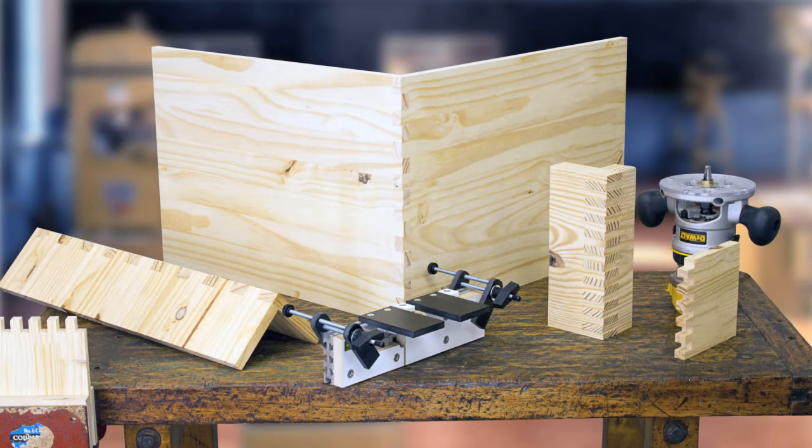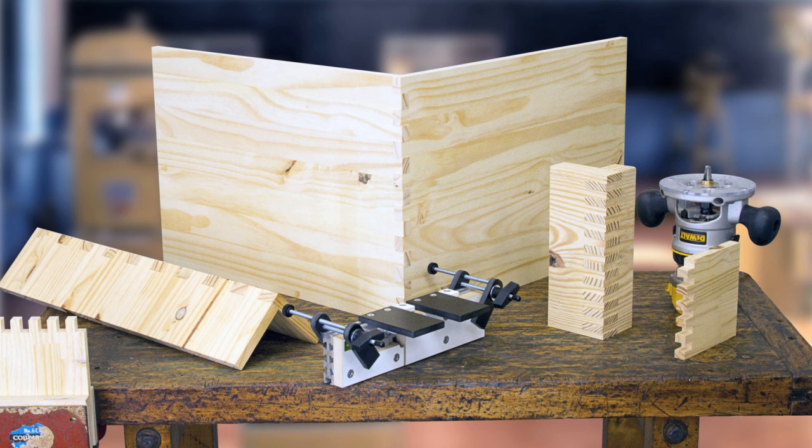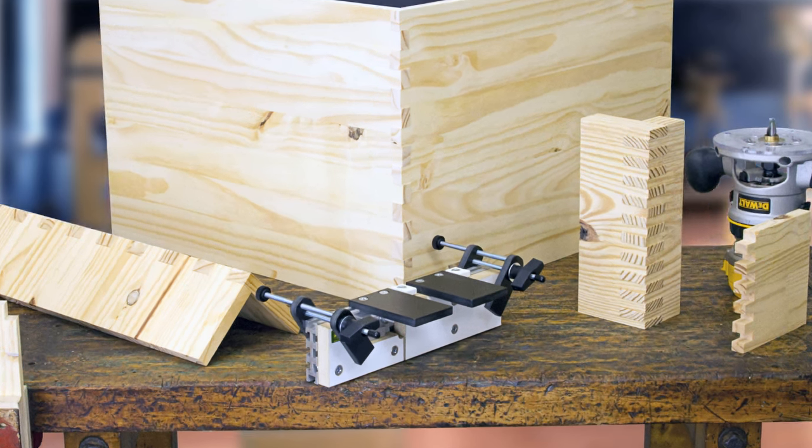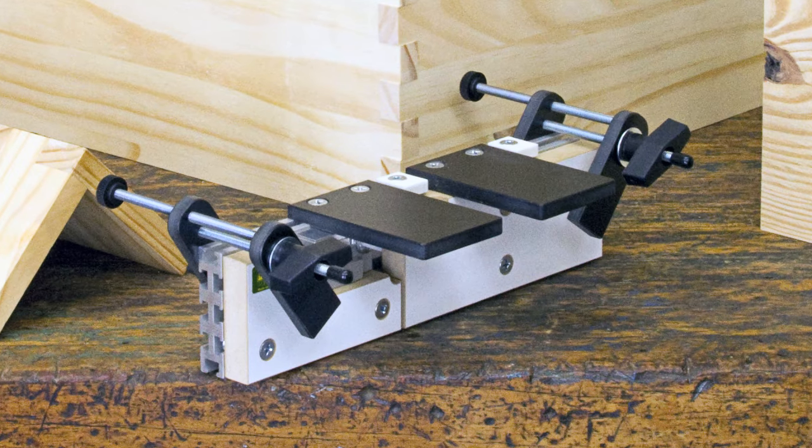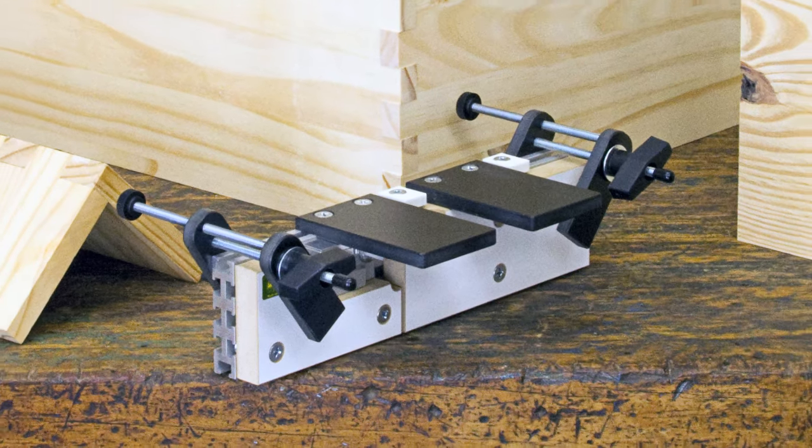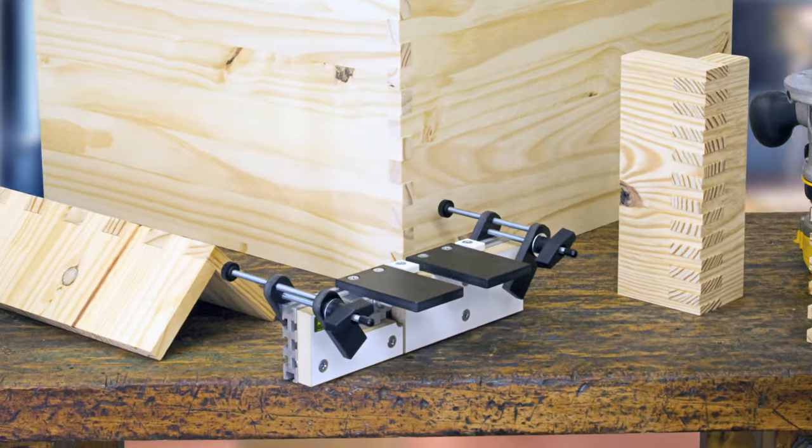The portable box joint jig is designed to be used on work that is clamped in a stationary position. It's perfect for work that is too heavy or cumbersome to pass over a stationary cutter on a table saw or router table.